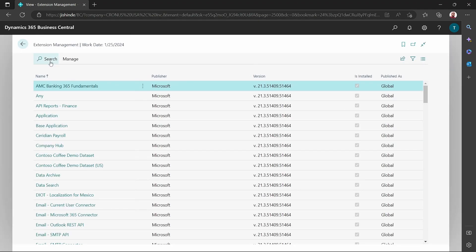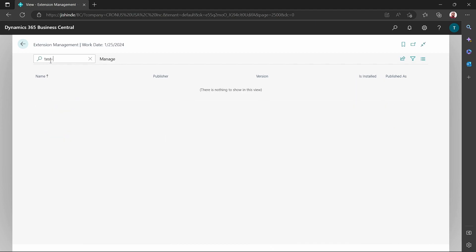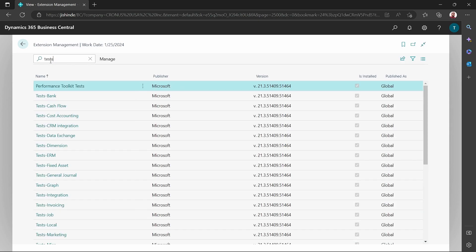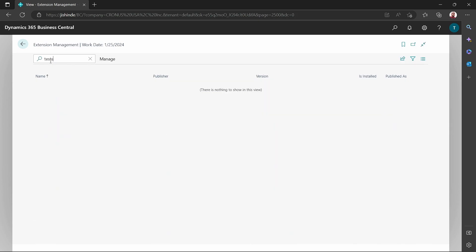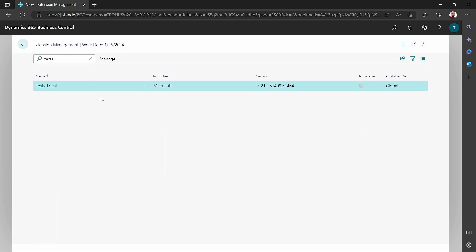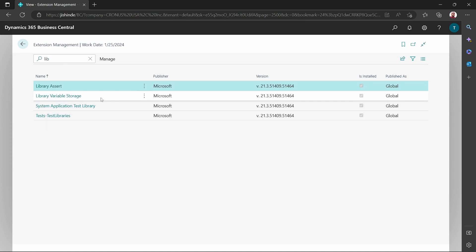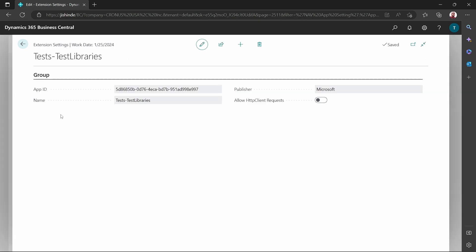And confirm that it has been installed. Test libraries. Here it is, test libraries. Make sure it has been installed. Specify the app ID, the name, and the publisher, as well as the version.